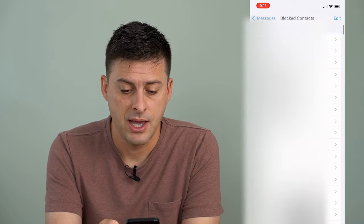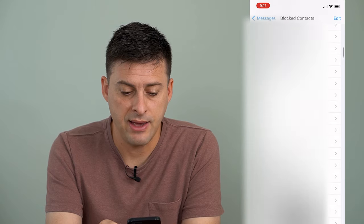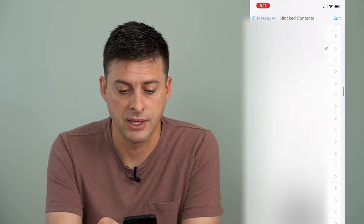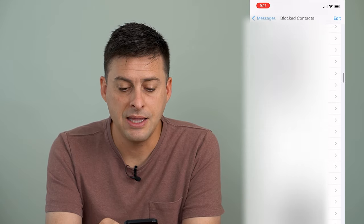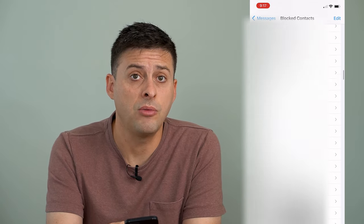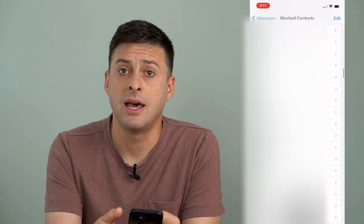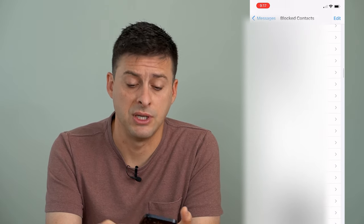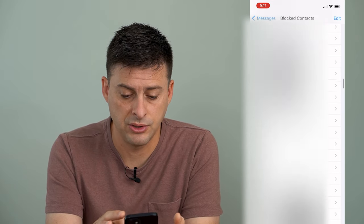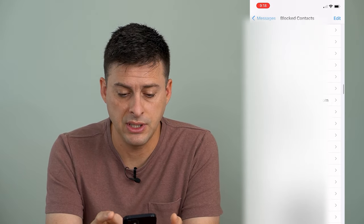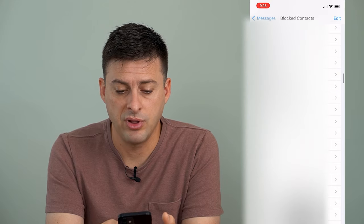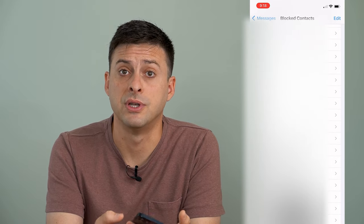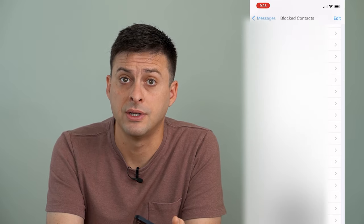Tap on that and you can see I have a ton of blocked contacts — these are all people that are blocked from messaging me. There are emails in here as well that I've blocked, but also lots of phone numbers that I've blocked.